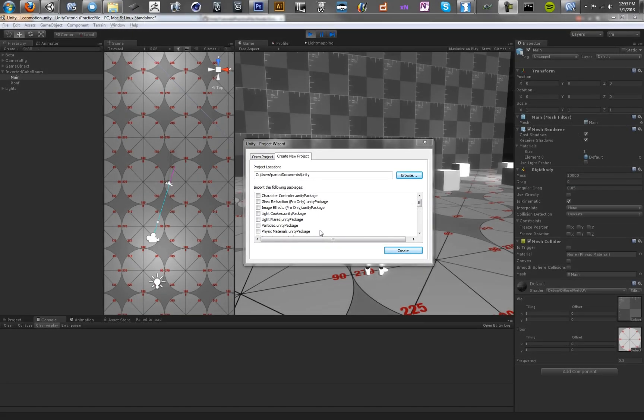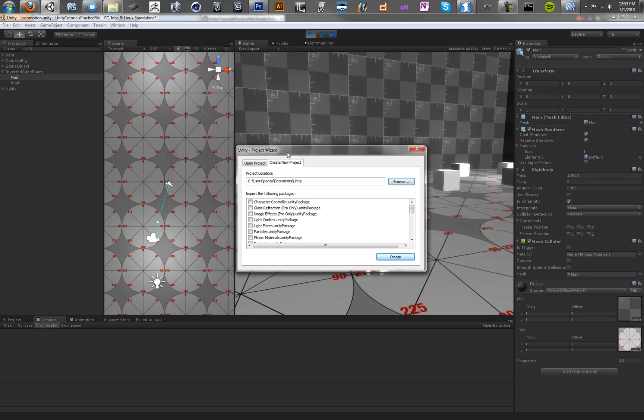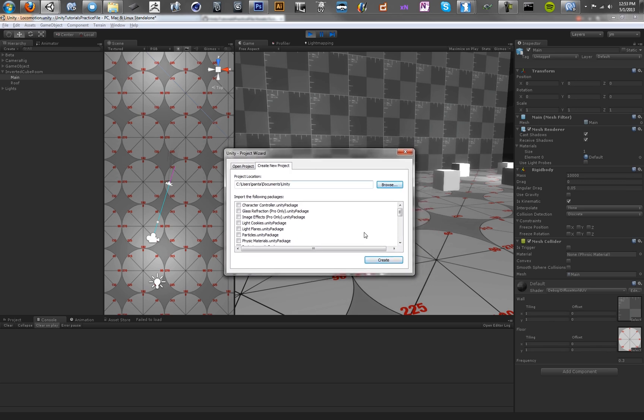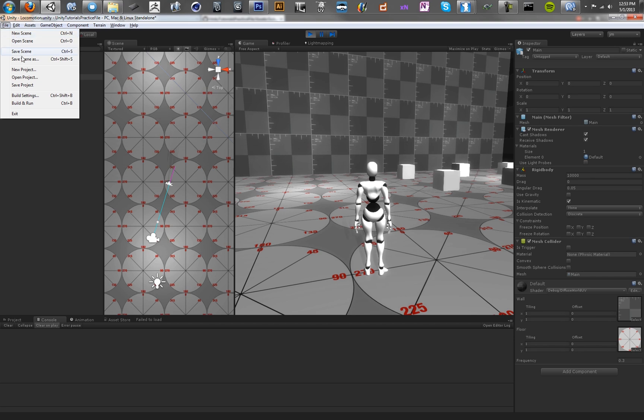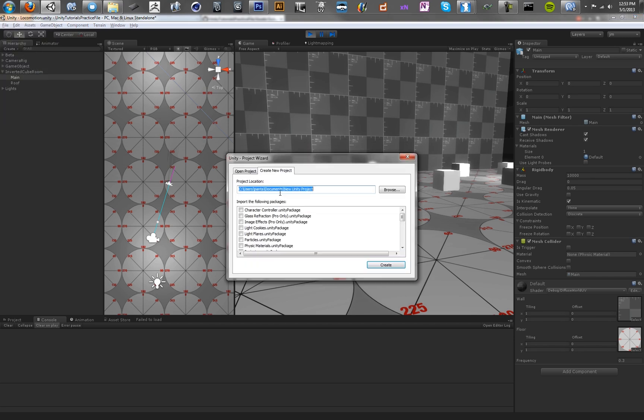Hey and welcome back to the Unity tutorials on third-person camera scripting and Mecanim. The first thing we need to do is start our project. As you all know, all great projects start with File New. So let's go to File New Project.